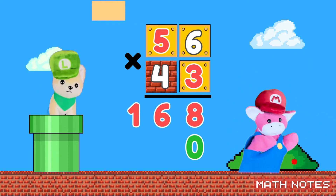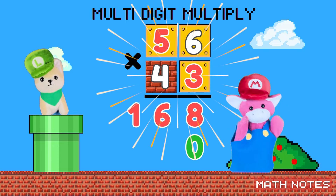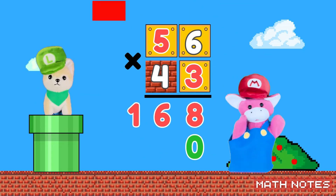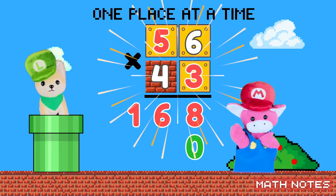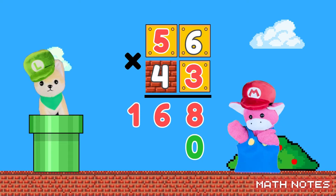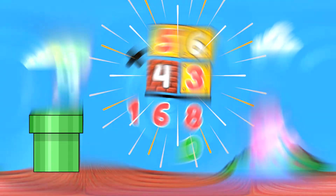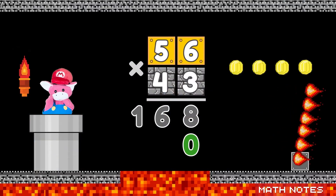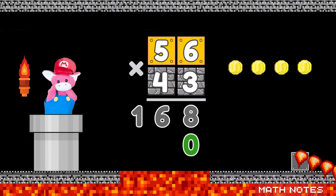When you multi-digit multiply, just take it one place at a time.